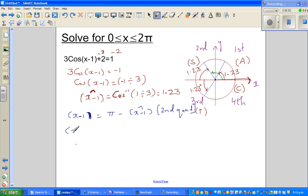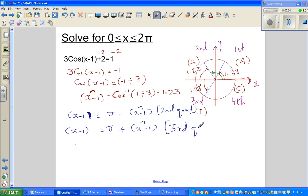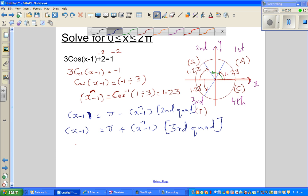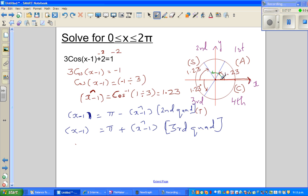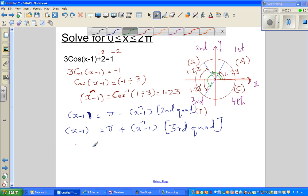And when it's in the third quadrant, it's pi plus your reference angle. So this is in your third quadrant. You're talking about this angle — this much is 180, or pi, plus 1.23. That's this whole angle. So let's substitute the values.